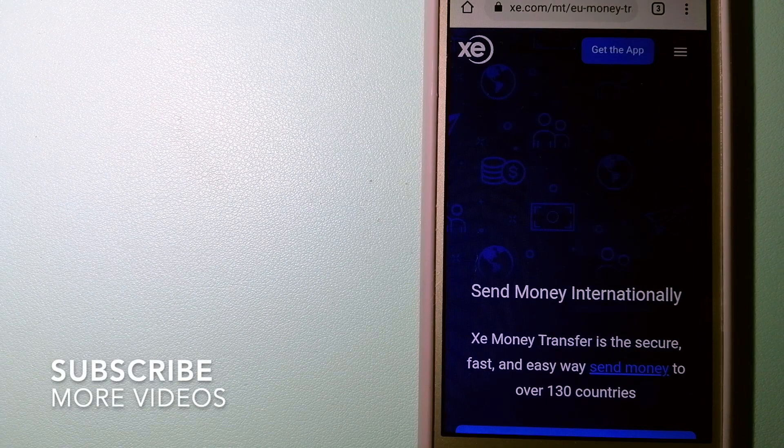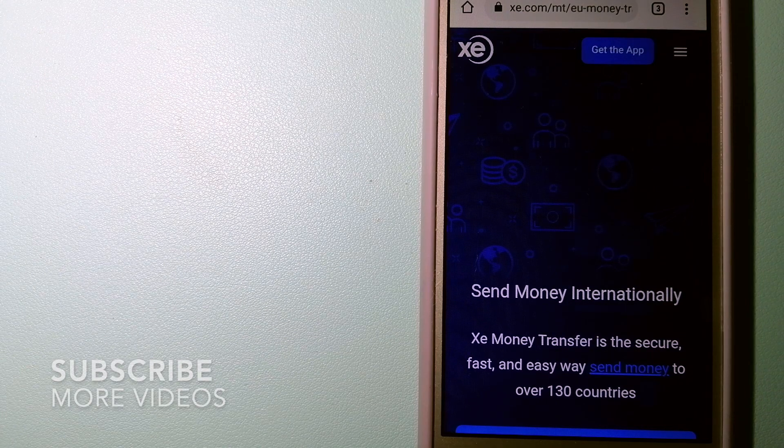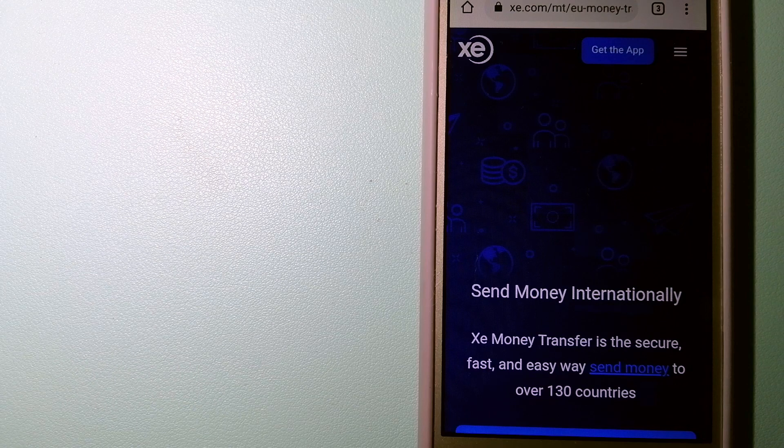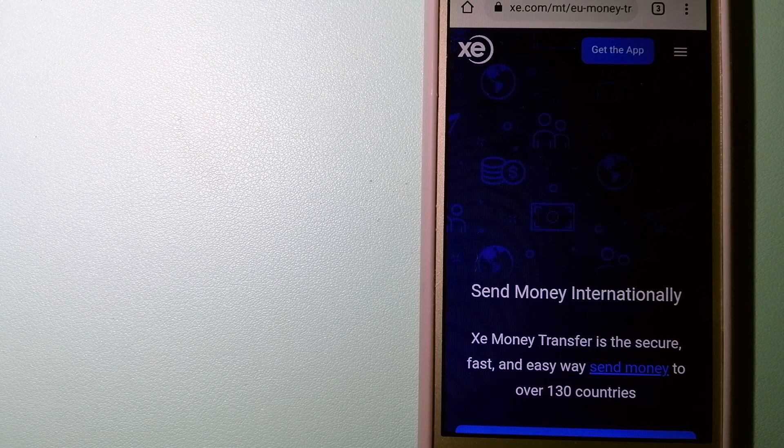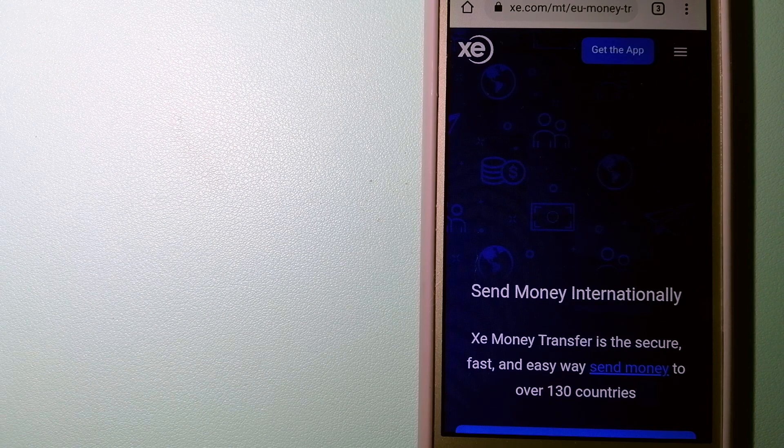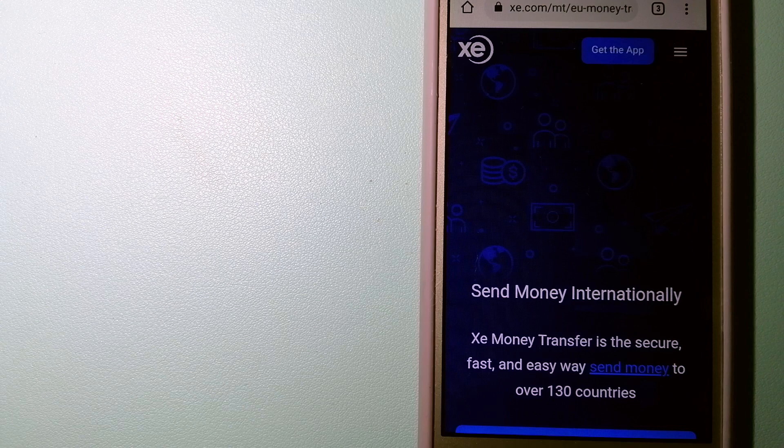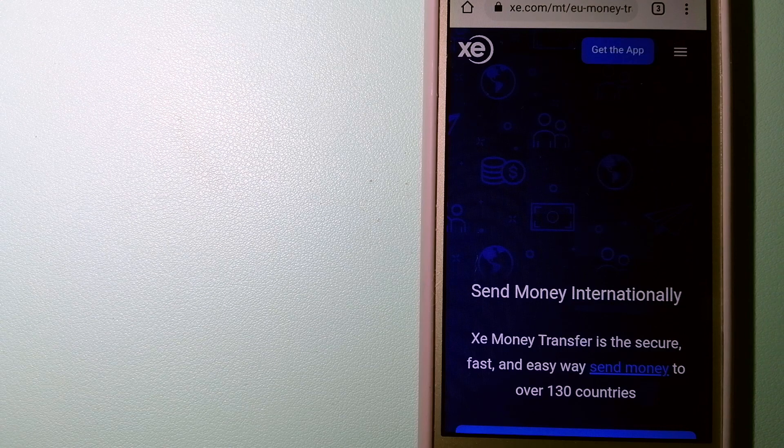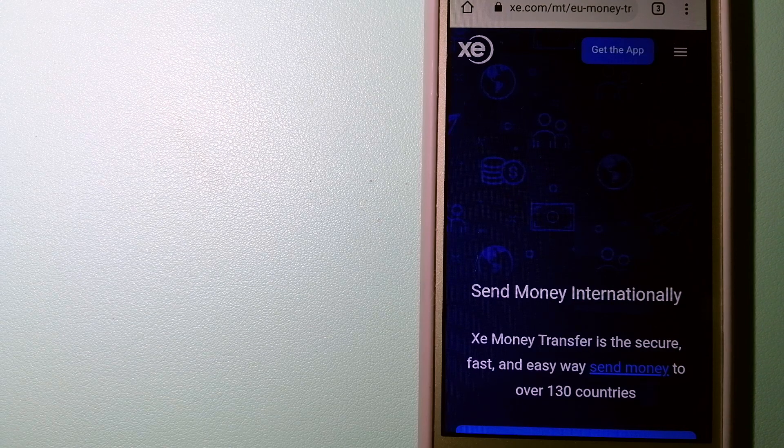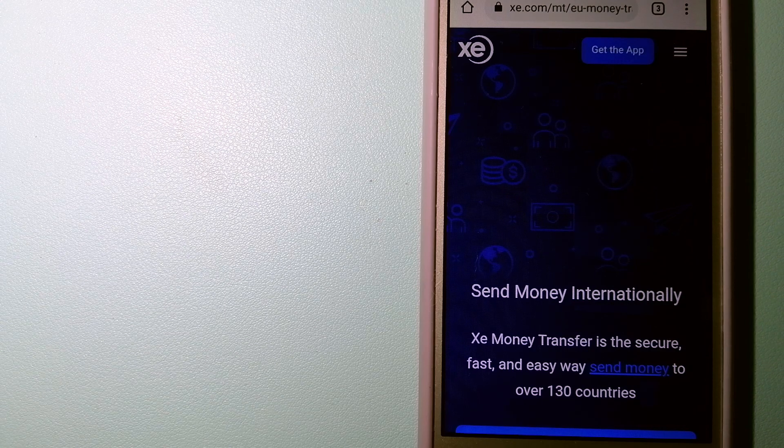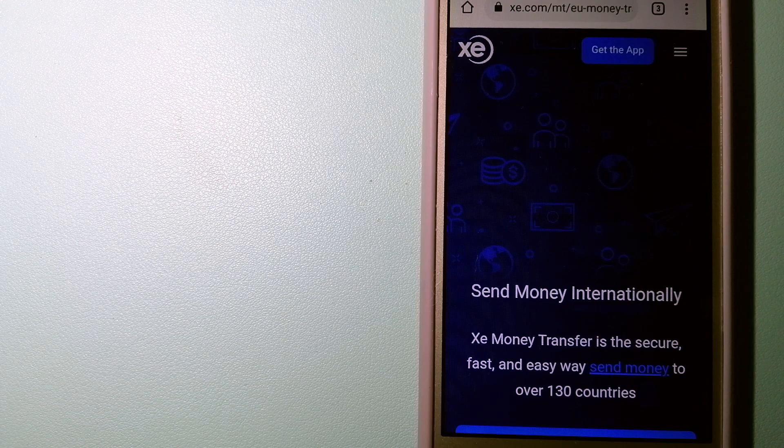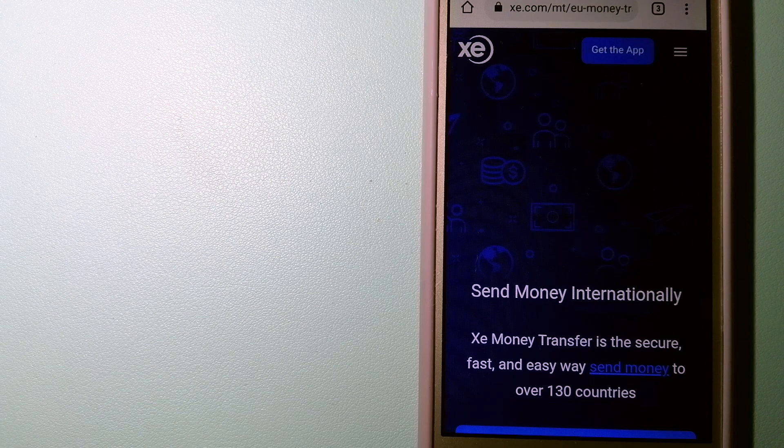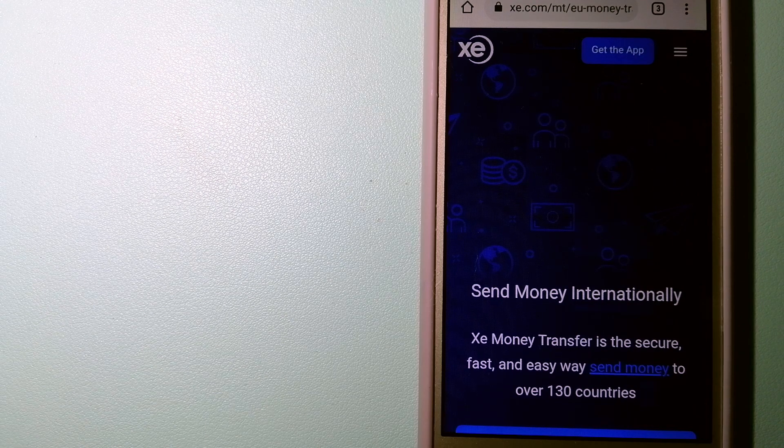Our first option is XE Money Transfer. This is an online money transfer company that offers a cheaper and faster way to send money internationally. As a trusted and seasoned name in foreign exchange, they could be a good option for your international money transfer.